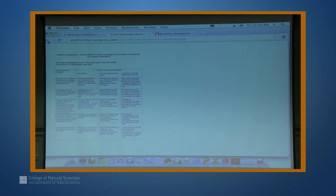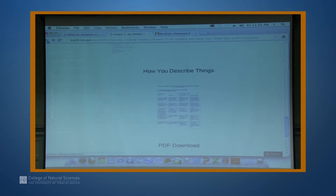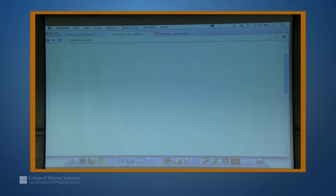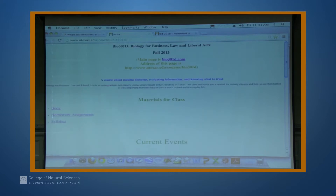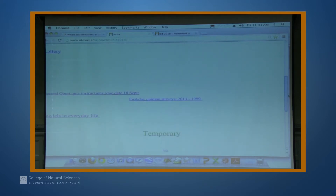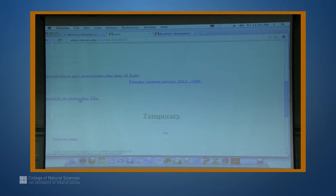That link is also on our other home page. Most things I put up are available both on this page and the UT page. On the UT page it just looks a bit like 'models in everyday life.'